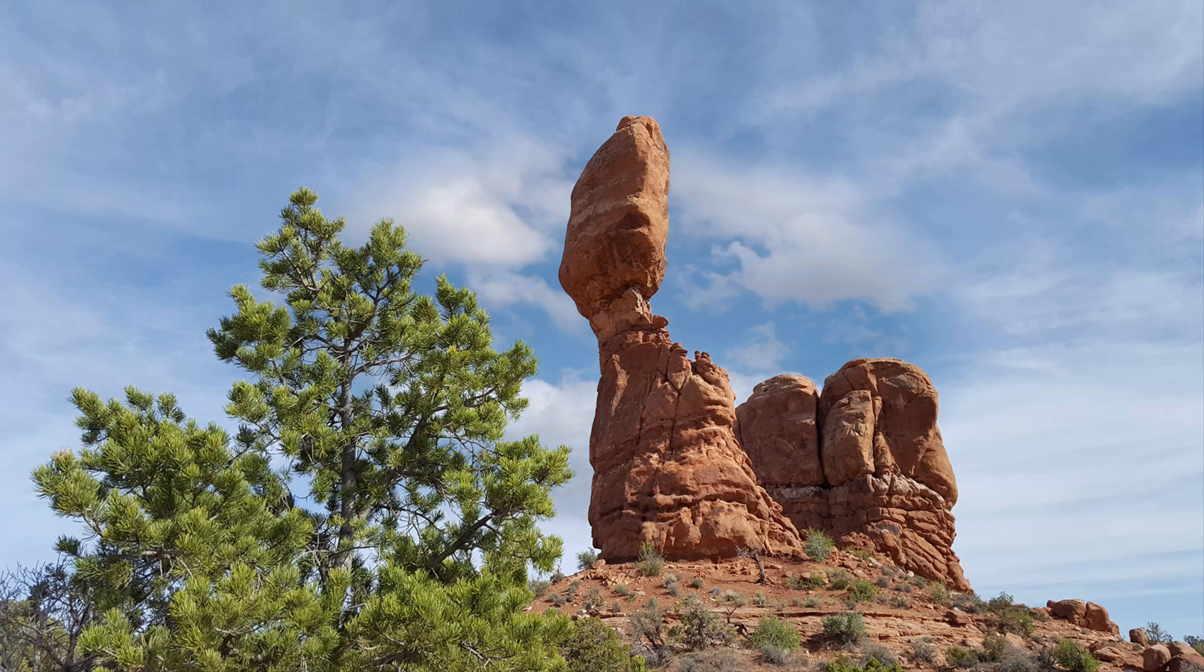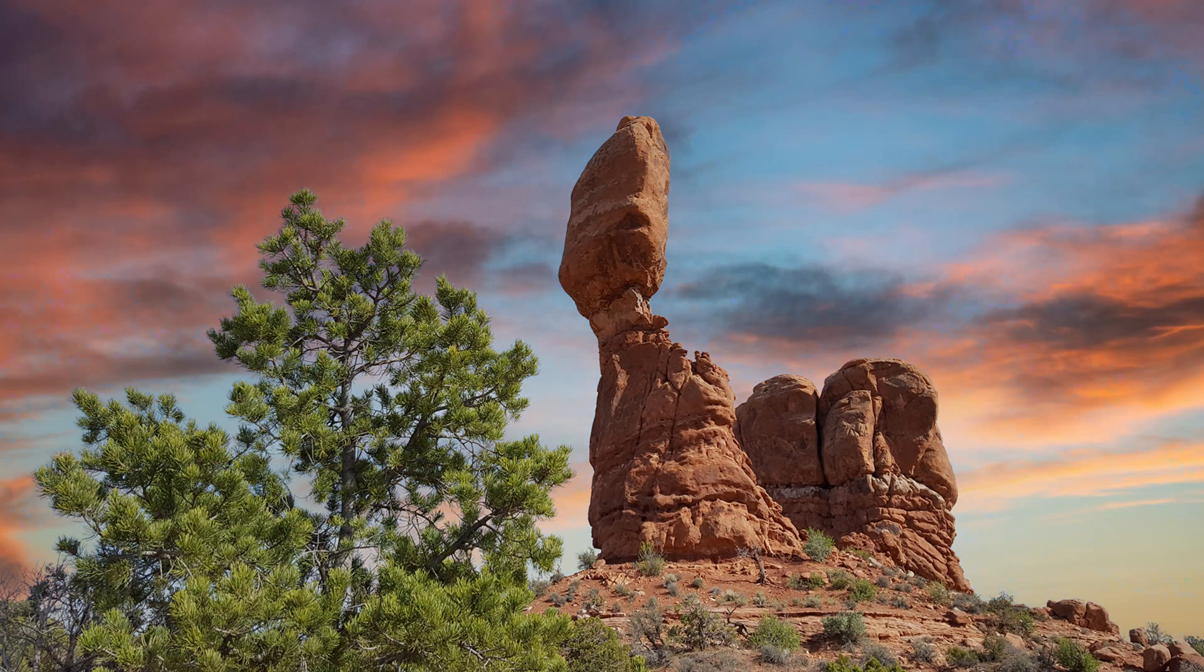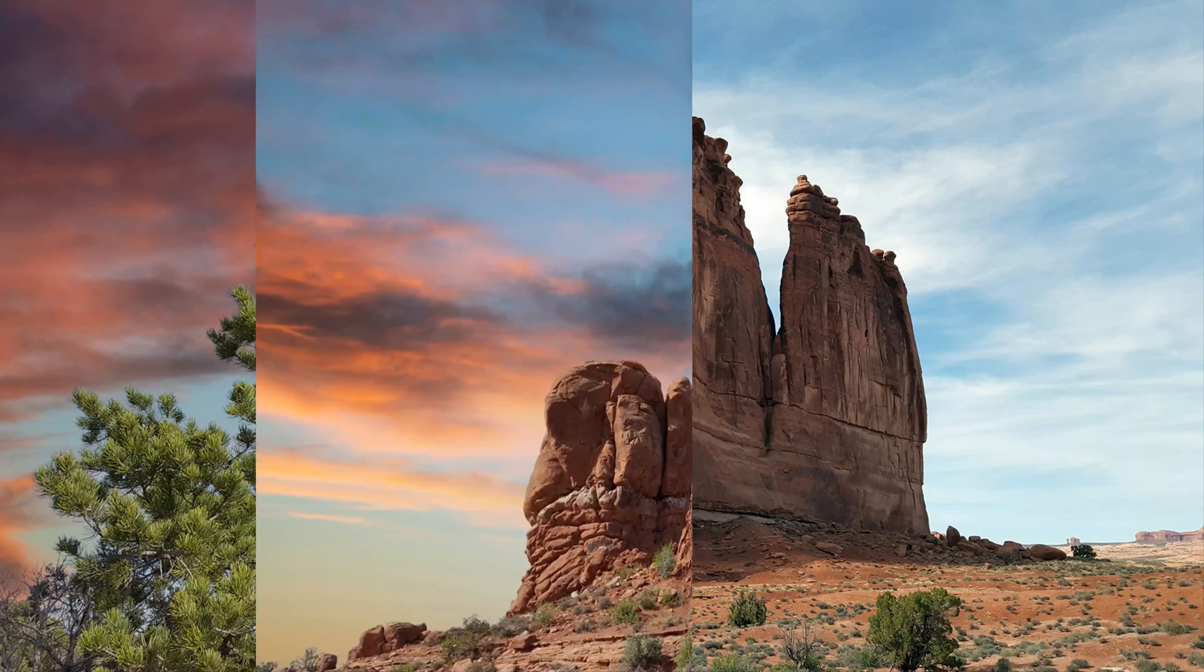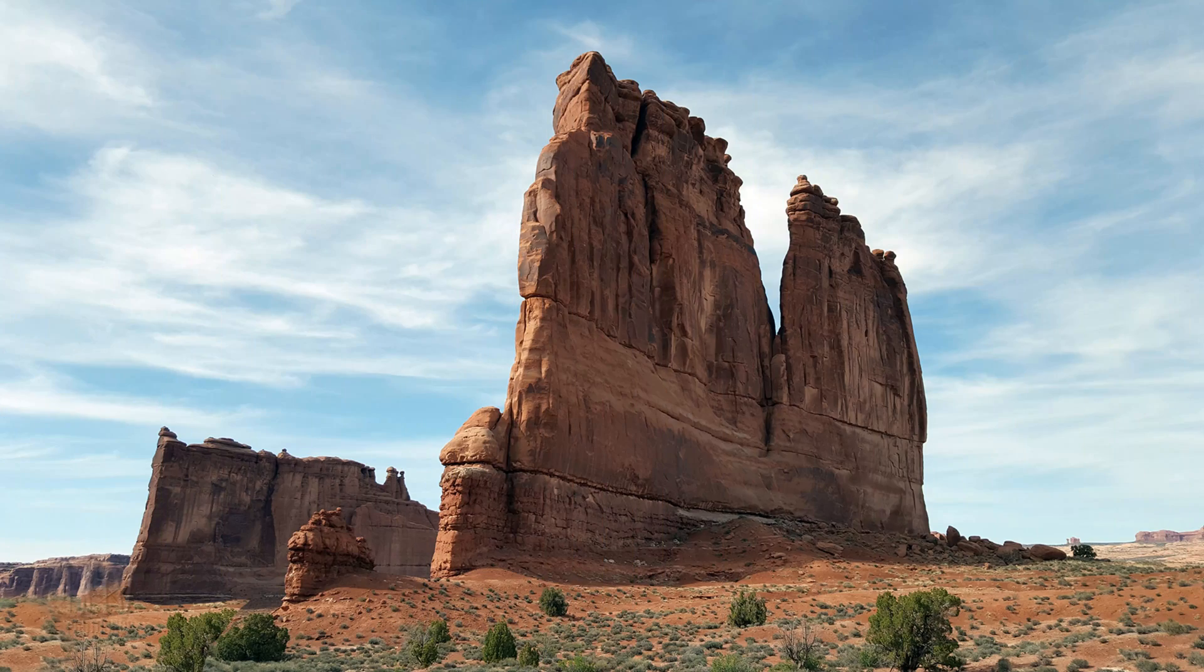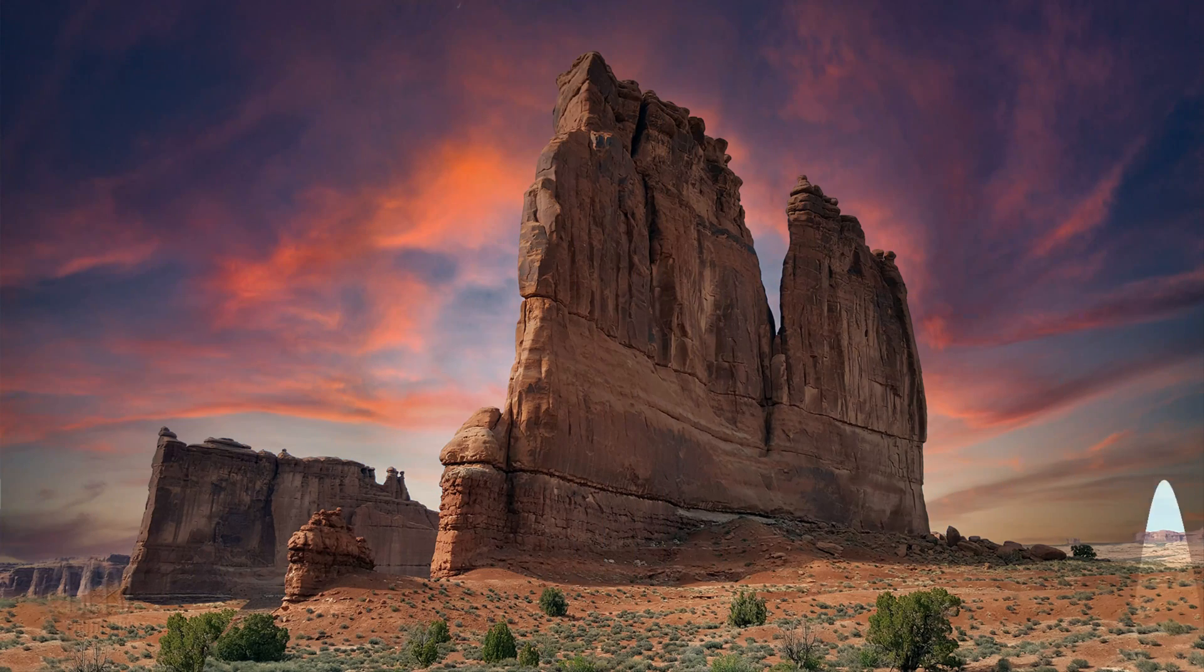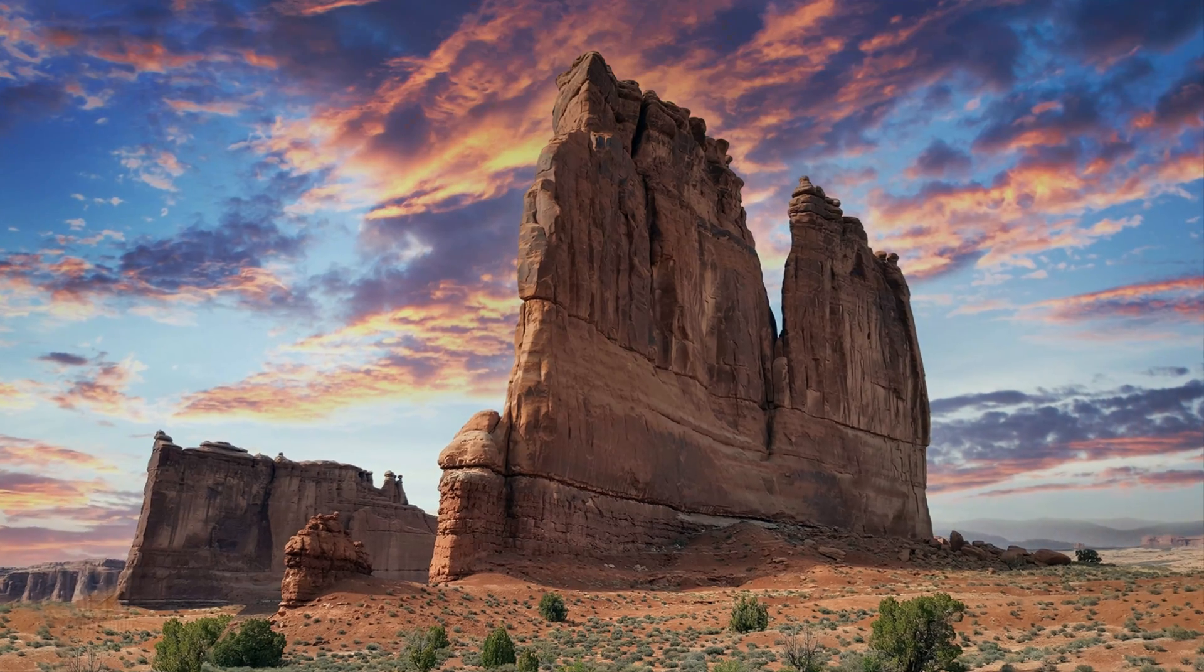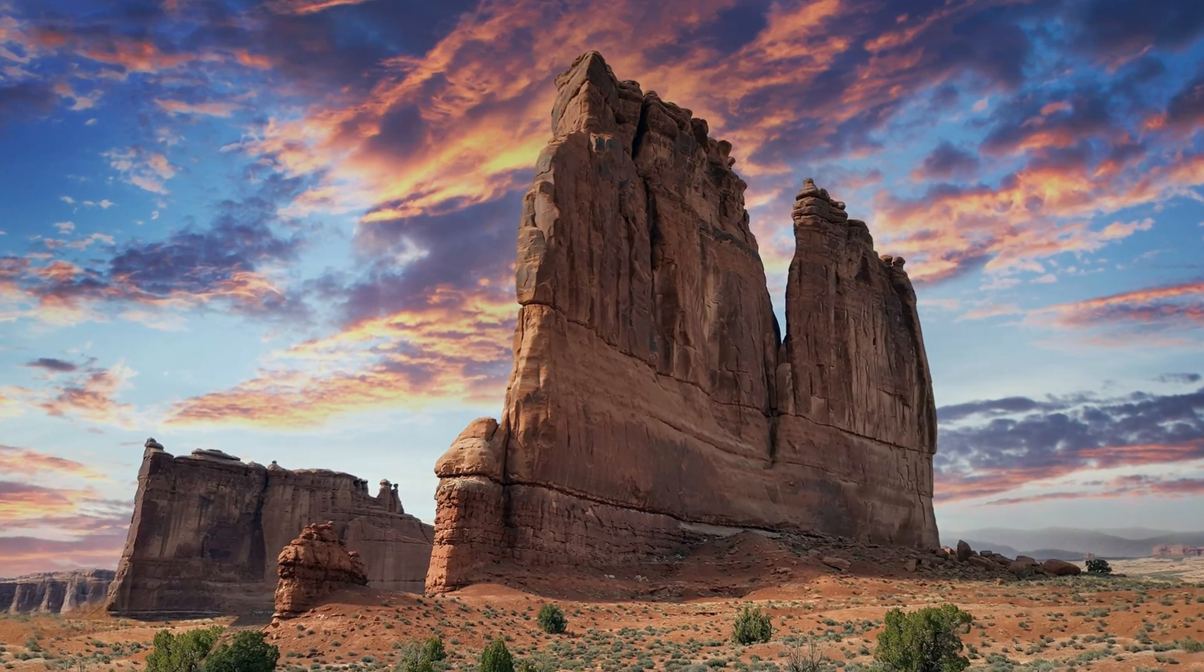This update gives us access to many more high-definition skies as well as the ability to upload our own sky photos.